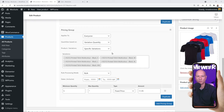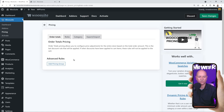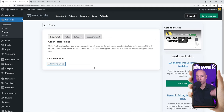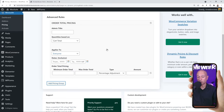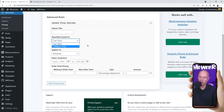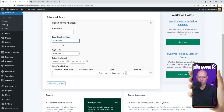Now let's go back to the global Pricing page and set up rules that apply to the whole website. Click Add Pricing Group. The first option here is to define whether the discount is based on Cart Total or Category Total — these options weren't available from the product page. Let's click Cart Total. You can set up a rule that activates when visitors spend at least a certain amount, such as $100, and they'll receive a corresponding discount.